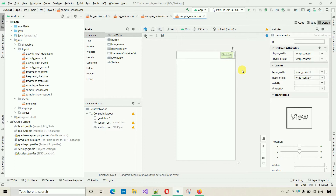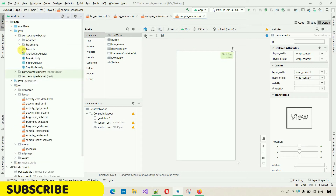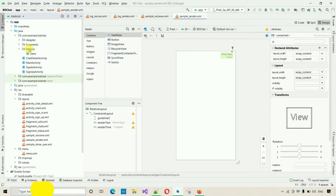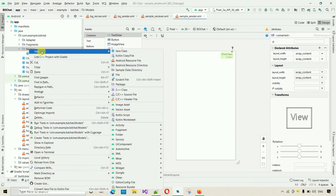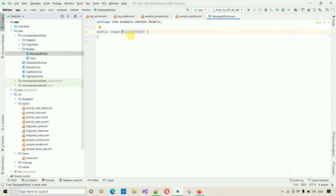In this video, I'm going to create a model class for messages and one adapter — the chat adapter. Let me open my Java folder and inside the model package, I'm going to create a message model. Right-click, create a new Java class, name it MessageModel, and hit enter.